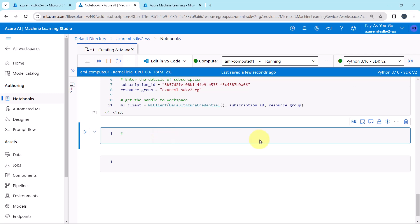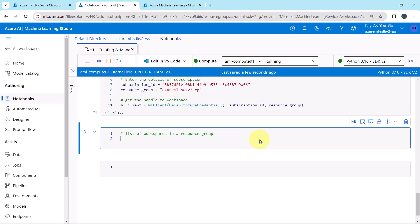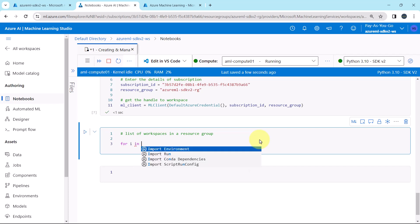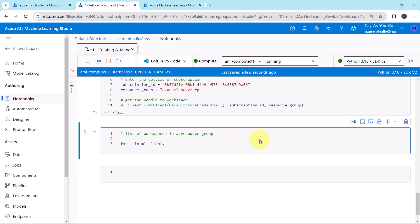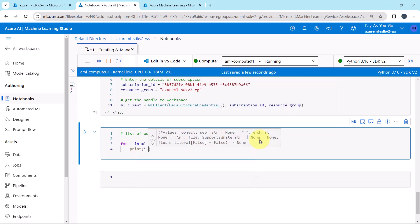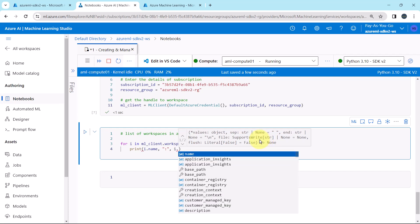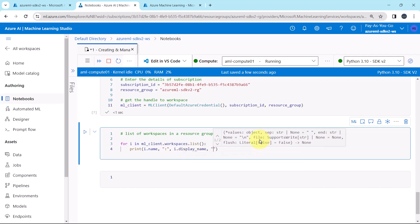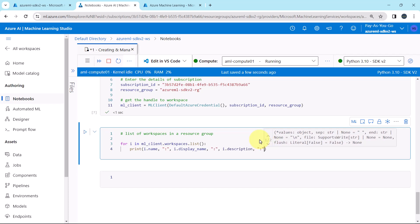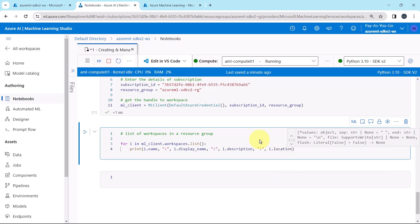Let us get the list of workspaces in a resource group. We will use the for loop: for i in ml_client.workspaces.list(). Print i.name, i.display_name, i.description, and let us get the location as well, then execute.